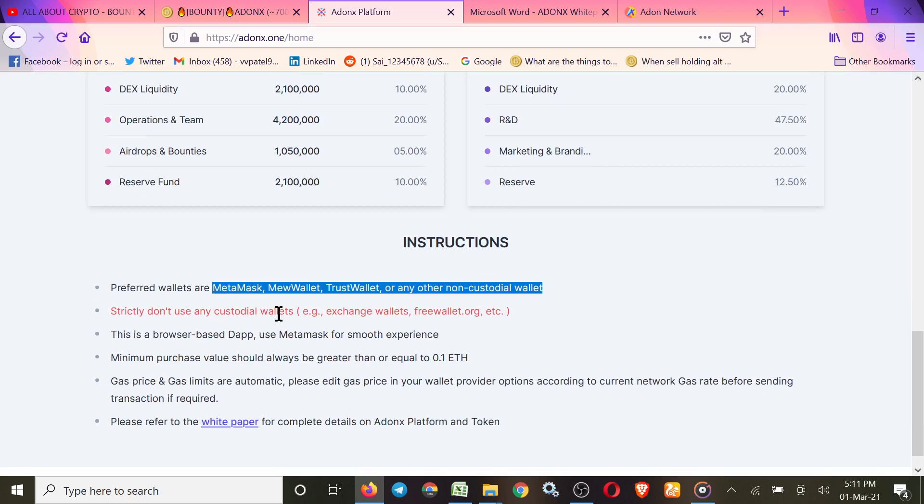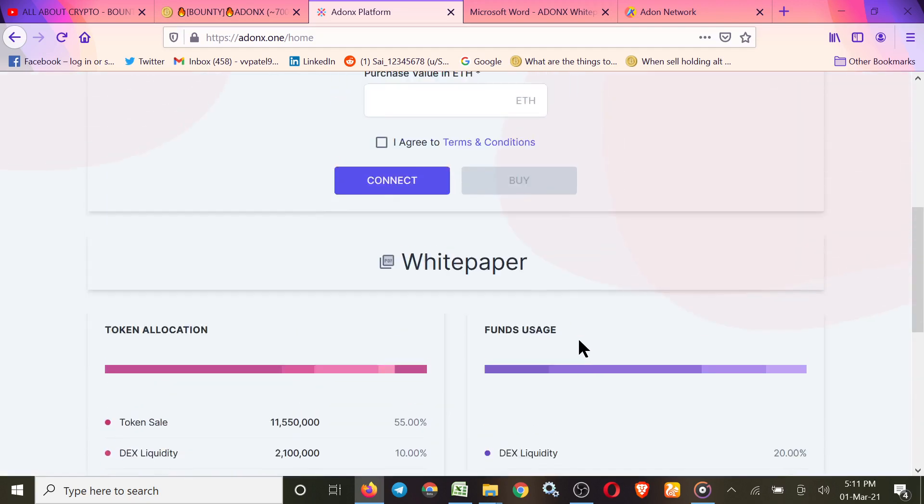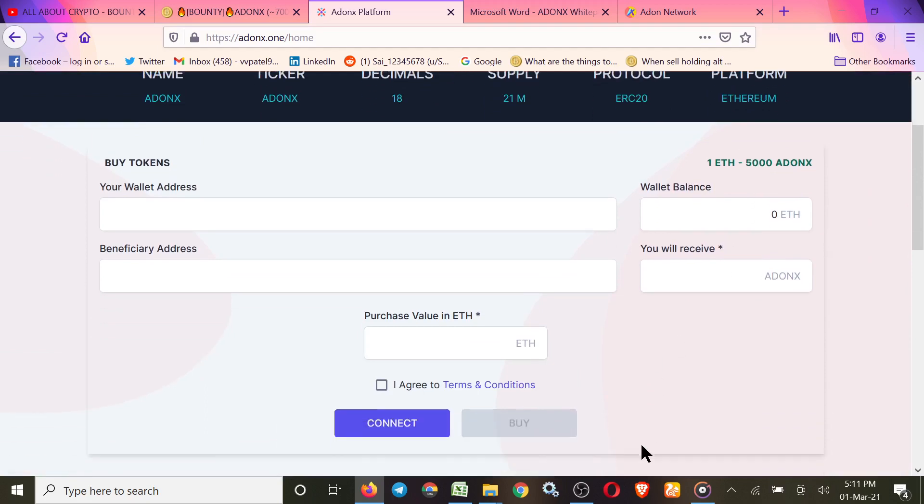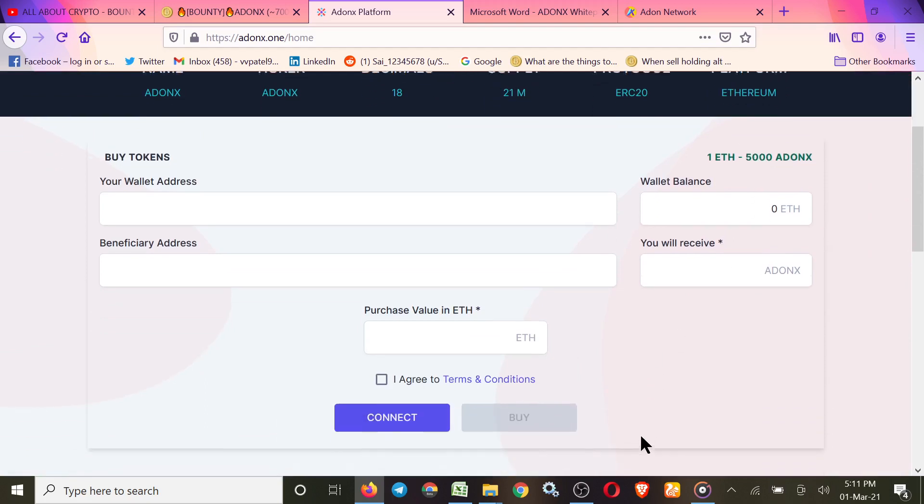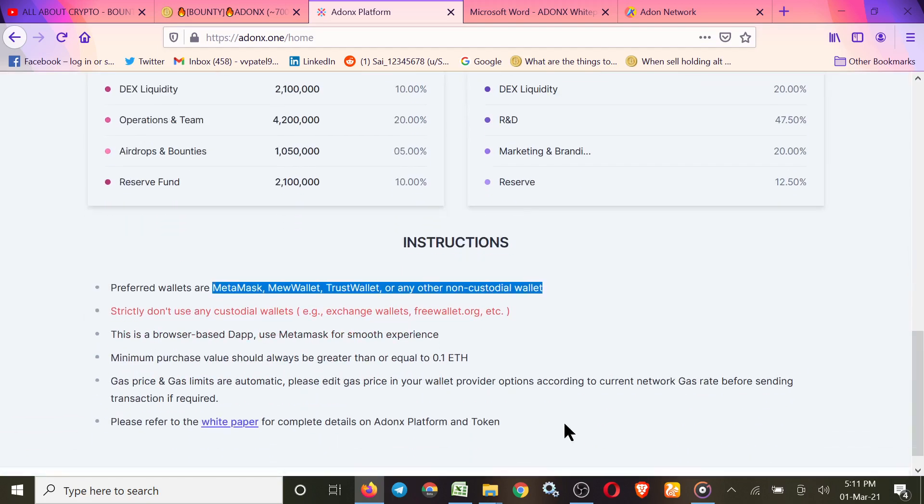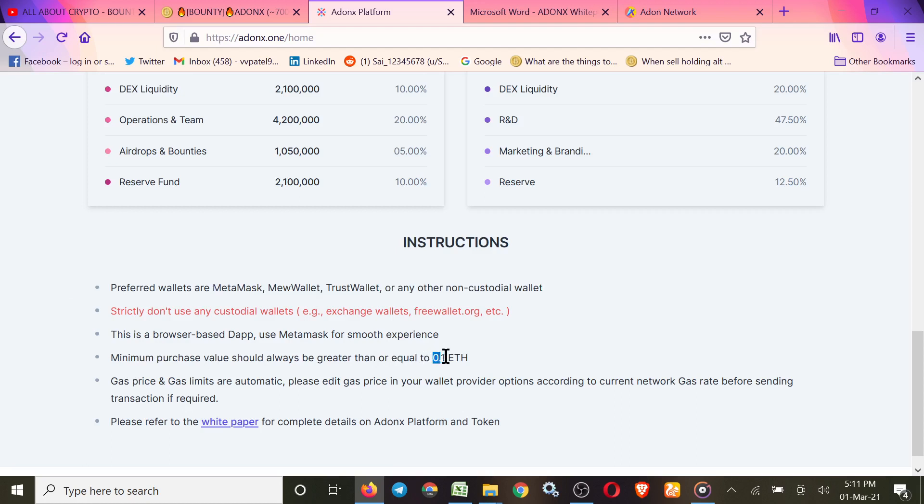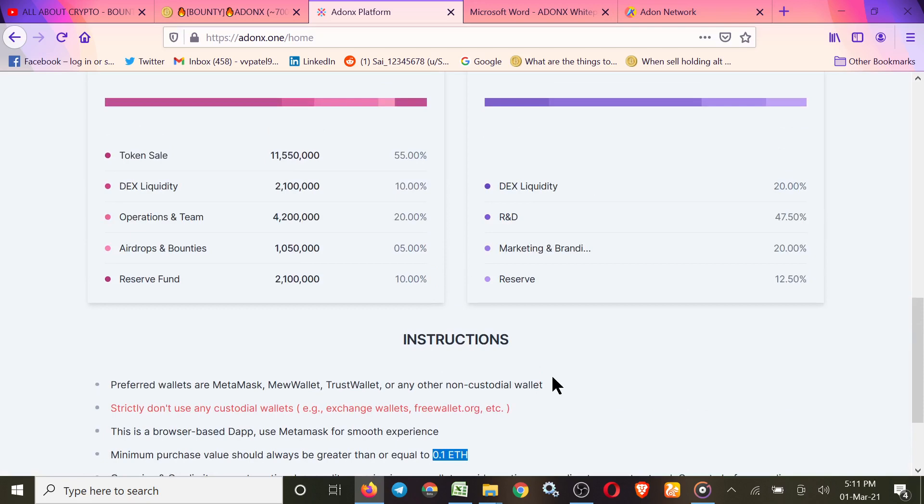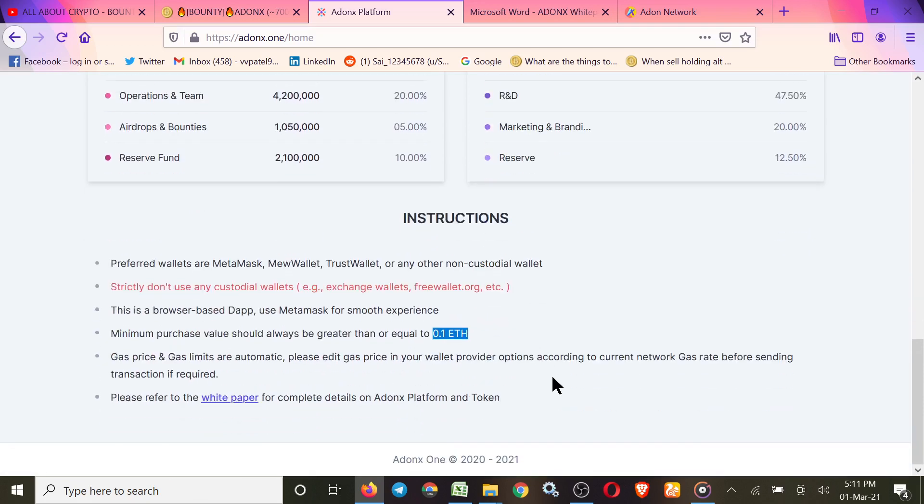Here are some rules. You can use MetaMask, MyEtherWallet, Trust Wallet, but do not use any exchange wallet to take part in their token purchase. Here are the rules: minimum you have to purchase 0.1 ether, and gas fees are automatically calculated.